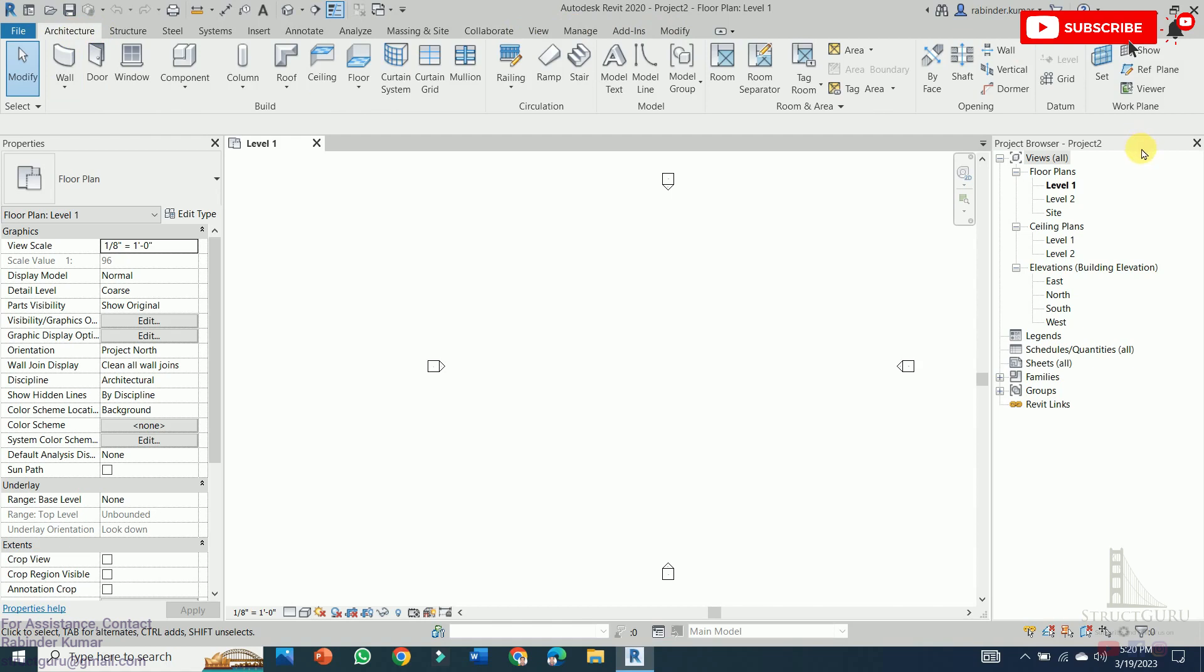After that, the important window is the project browser. So project browser is a tool that allows you to access all the views and sheets in your project. You can create new views and sheets and organize them into folders for easy access.